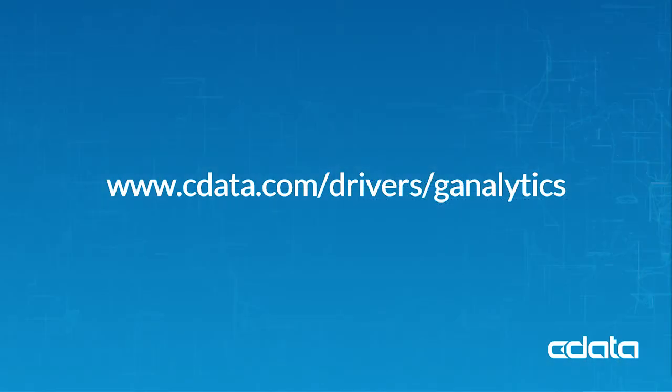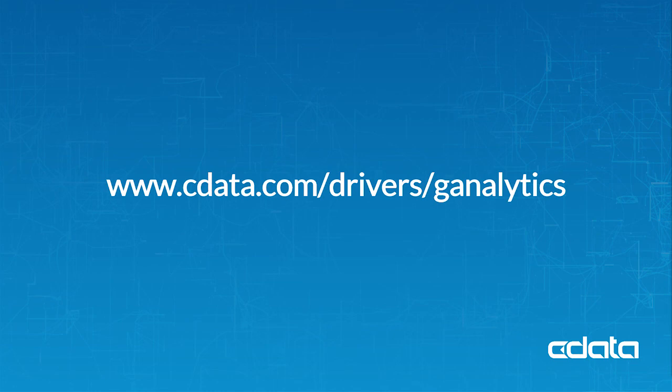For more information, visit cdata.com/drivers/ganalytics. Download a free 30-day trial of any of our connectivity solutions and see the CData difference for yourself.